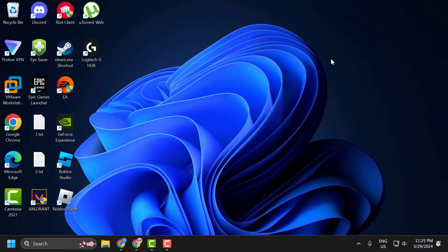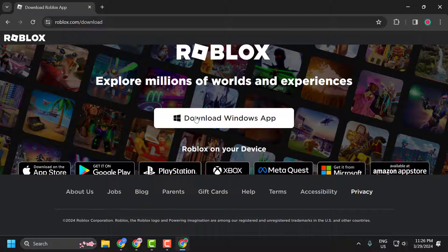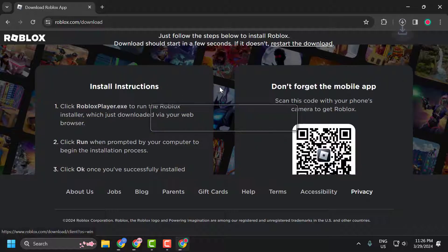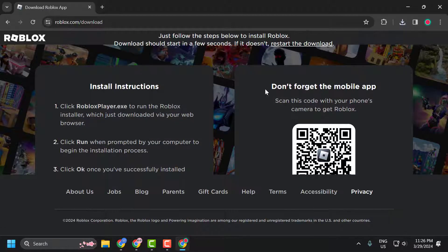Check the video description for the download link used in this video. Click on the download option and download Roblox. After the download is done, click on it and install it.